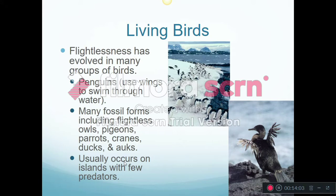Some birds evolved flight but then, for different reasons, lost the ability to fly. Penguins still have wings — they don't fly in the air, but if you look at video of penguins swimming through the water, they are essentially flying through the water, flapping their wings. There are also flightless owls and flightless pigeons — the dodo was a type of flightless pigeon. Usually this happened on islands with few predators, because not being able to fly has its limitations when there are things around that can eat you.